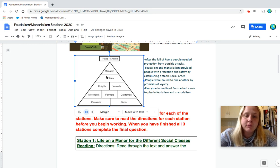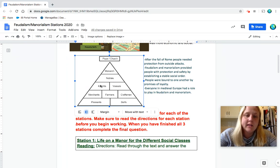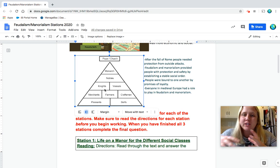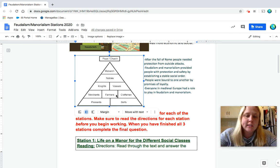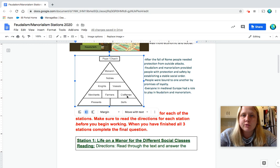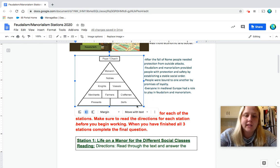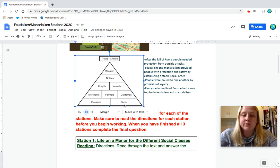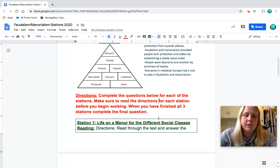Then you'd have the nobles or the lords. The king would split up his land to these different nobles. They would have knights who helped protect the land. Then you'd have people like your merchants, your farmers, your craftsmen who lived on the land, worked the land, and then your peasants and your serfs. So we're going to learn about what a serf is right below.